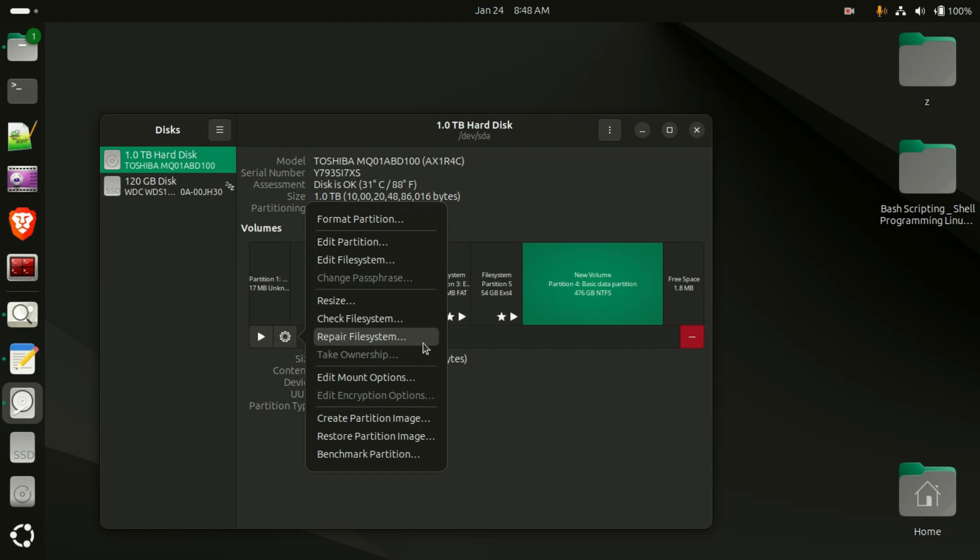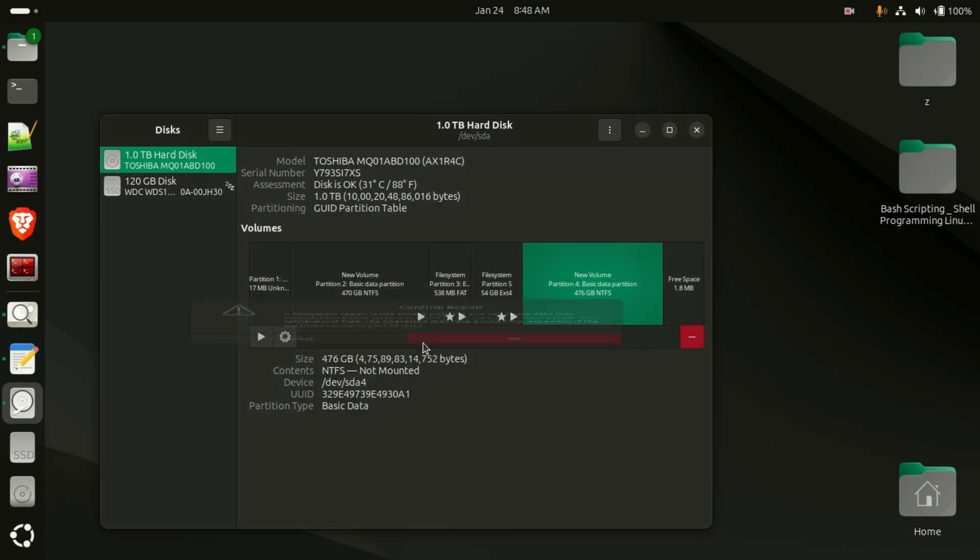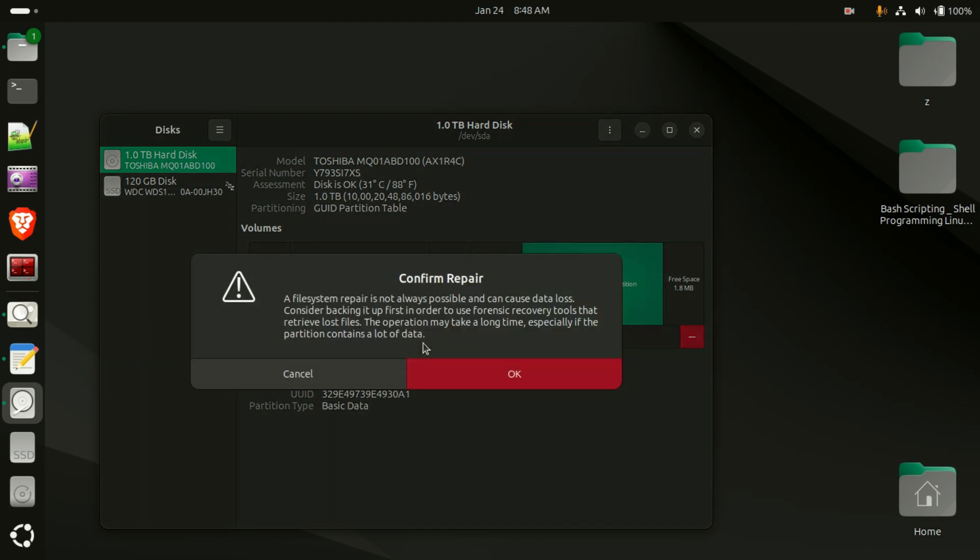Here there is an option Repair File System. Click on this option. I am saying once again, make sure to backup your data if you have the option from your Windows operating system. There is a confirmation repair message.